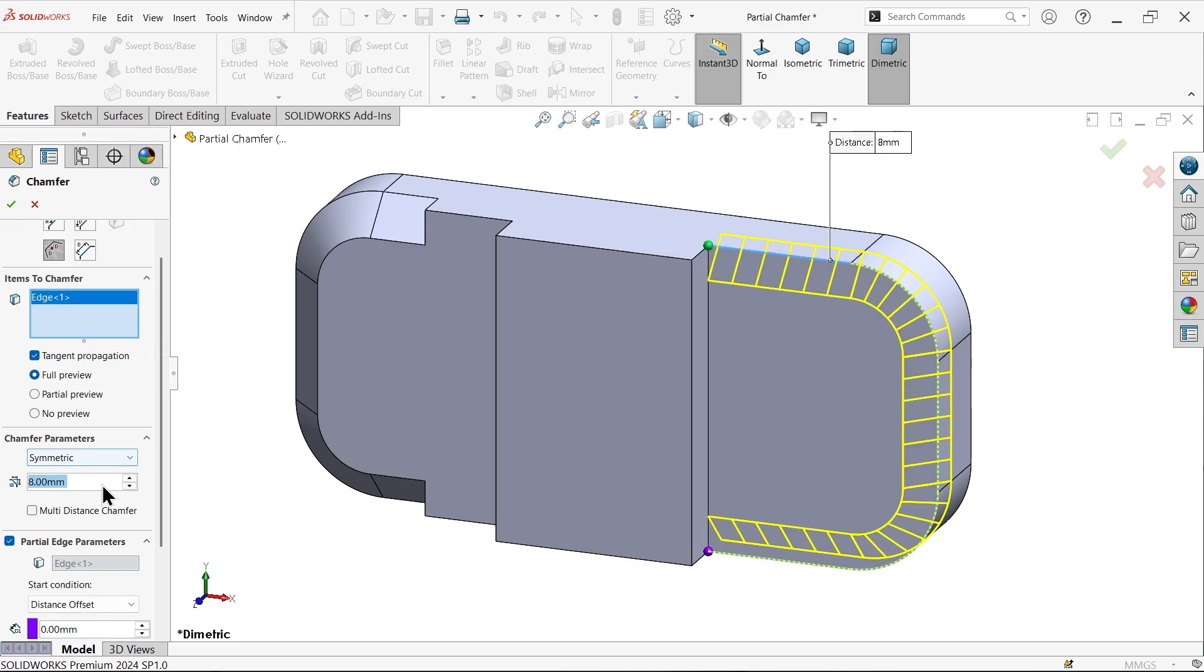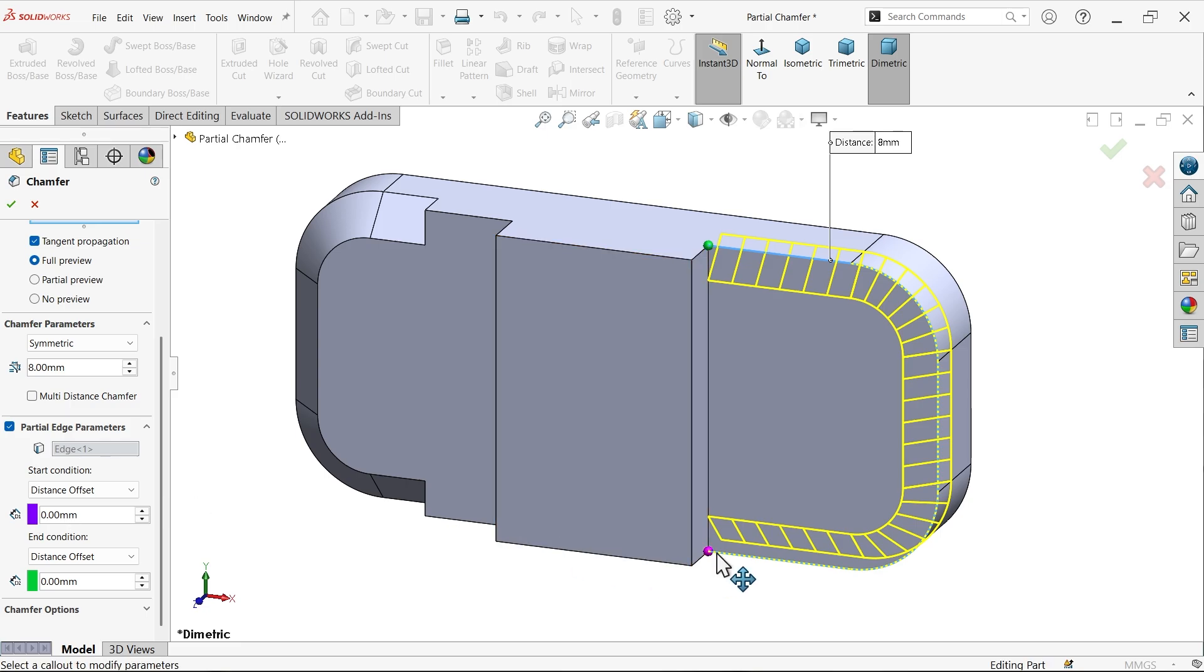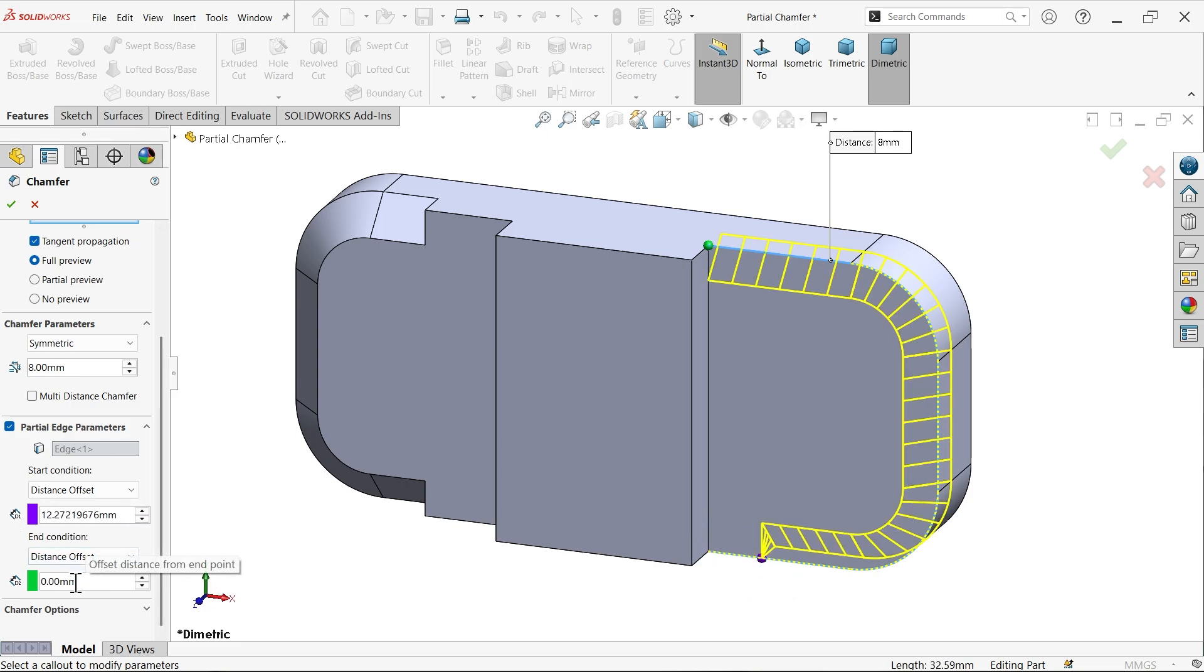Let me apply the distance, let's say eight millimeter symmetric. Now come down. See here, edge is selected. Now here is start condition and end condition. Start condition, see the color, it's violet. This is the start condition. You can drag this point. Now the second one is end condition. This green point is end condition.